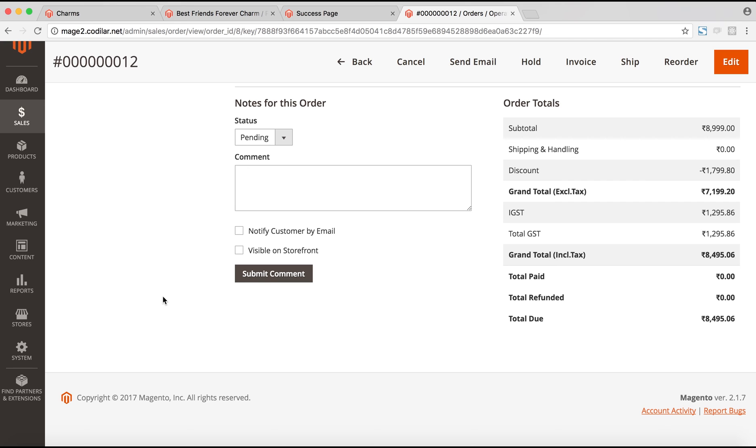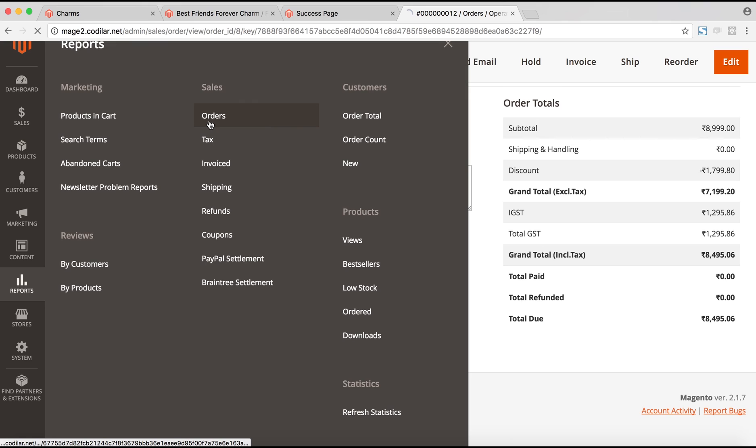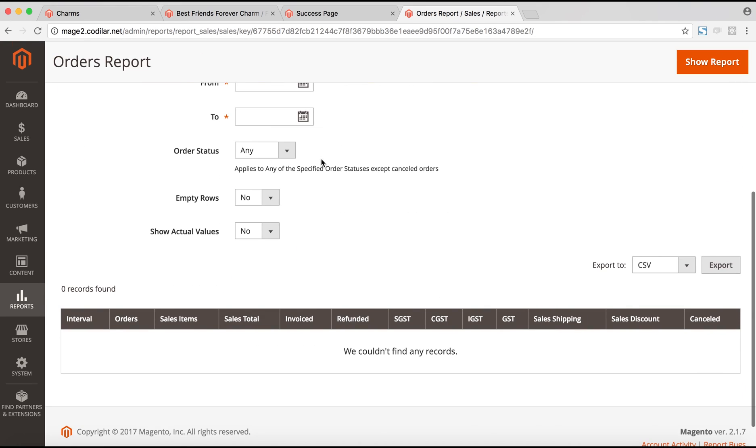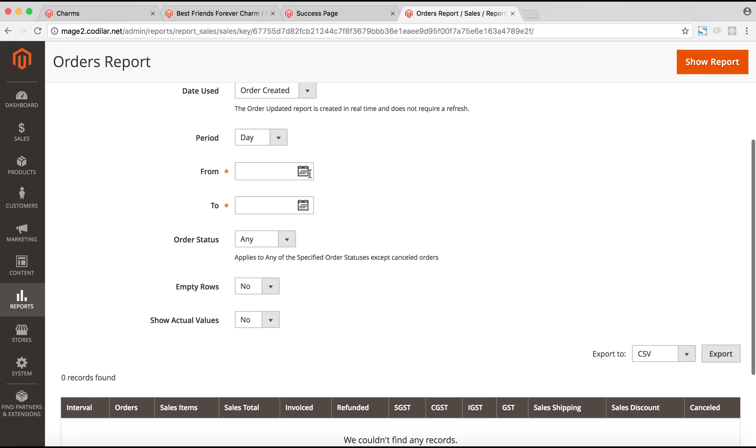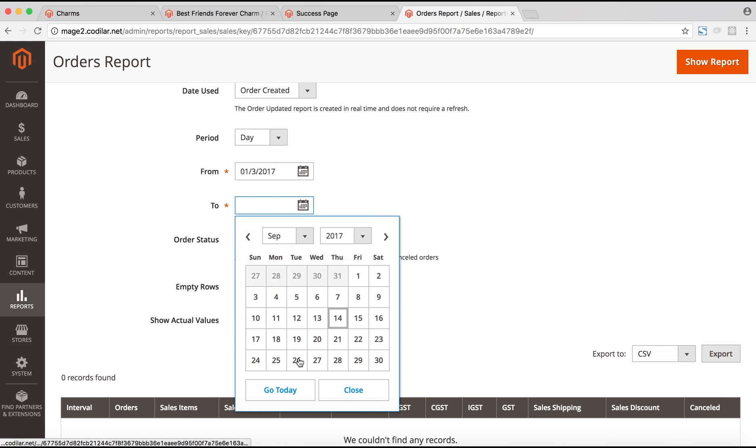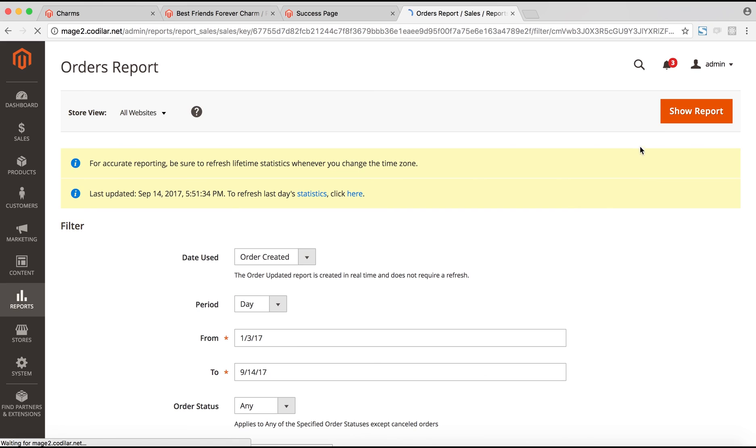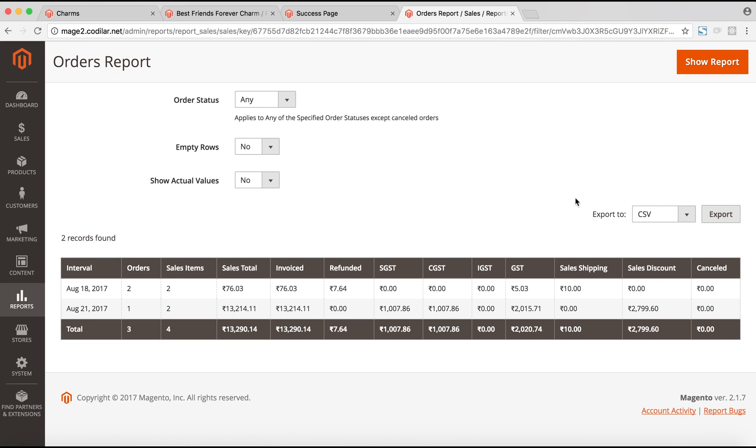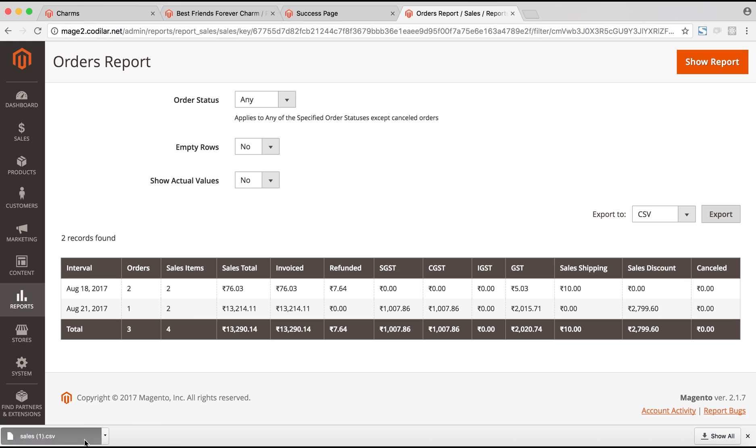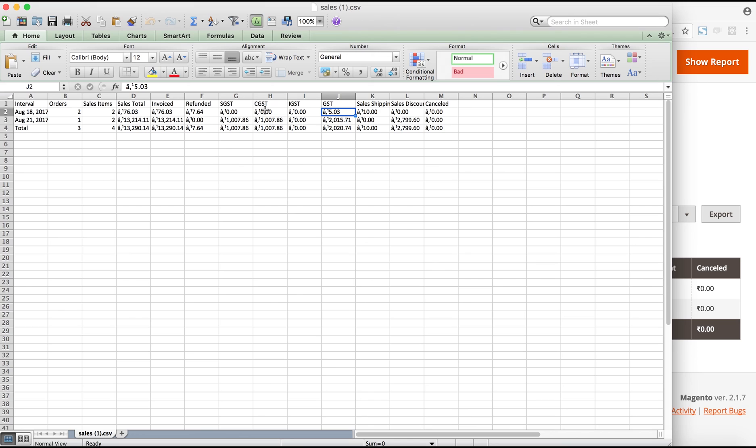The final step would be to generate the reports. For that, we go to the reports and then we go to orders. Here, we fill up the information for the reports, let's say January to September. After that, if we click on the show report, that would generate the report. Here in the report section, we can see that the SGST, CGST as well as IGST along with the total GST is being shown. Now if we take a CSV export of that report, we can see the same thing is reflected here as well. The SGST, CGST, IGST as well as the total GST. The same thing would be there for all of the other reports generated inside Magento 2 as well.